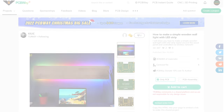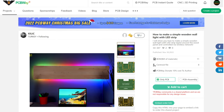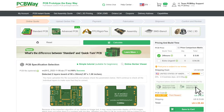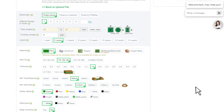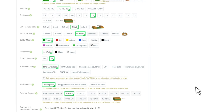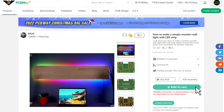From another perspective, if you want to order the PCB of an open source project, you can directly click Add to Cart and set customized parameters. When an open source project contains both PCB and assembling files, you can choose to order the PCB only or combine it with assembling service.